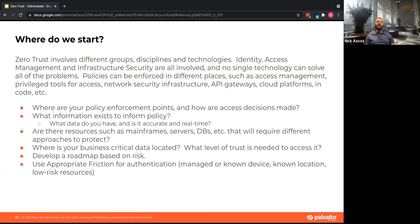Maybe they're accessing it from an unmanaged device or outside business hours, or Nick usually logs in from his home in Chicago but now he's logging in from South Korea — so you apply more scrutiny. Where do we start? This shouldn't be hard, but it's going to be hard work.